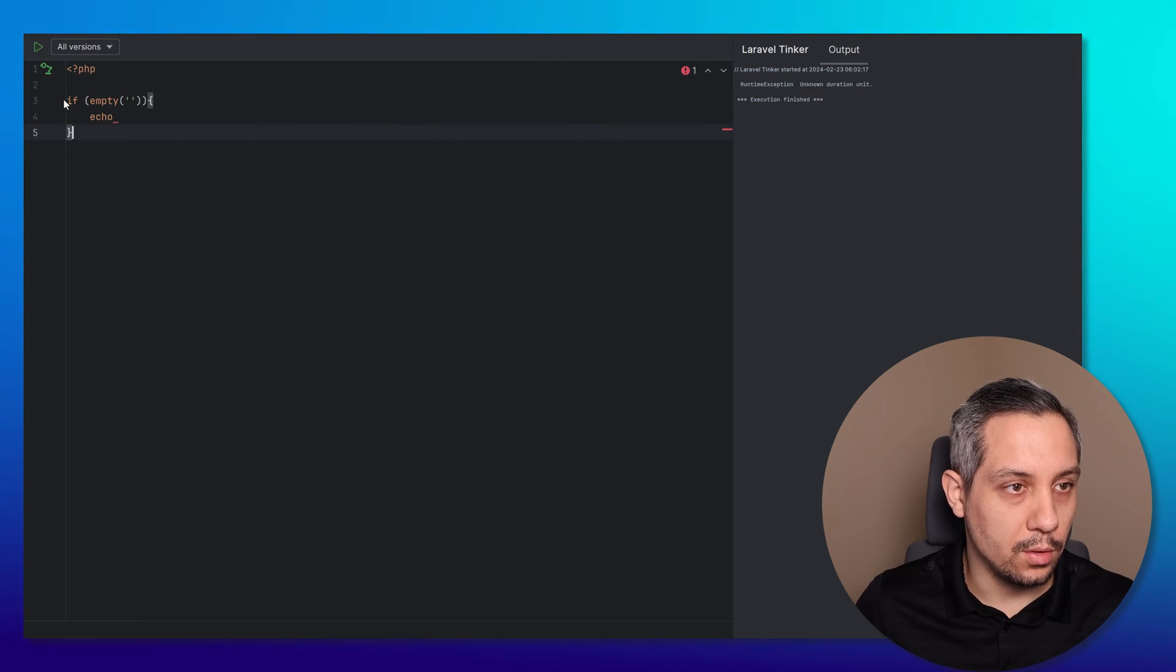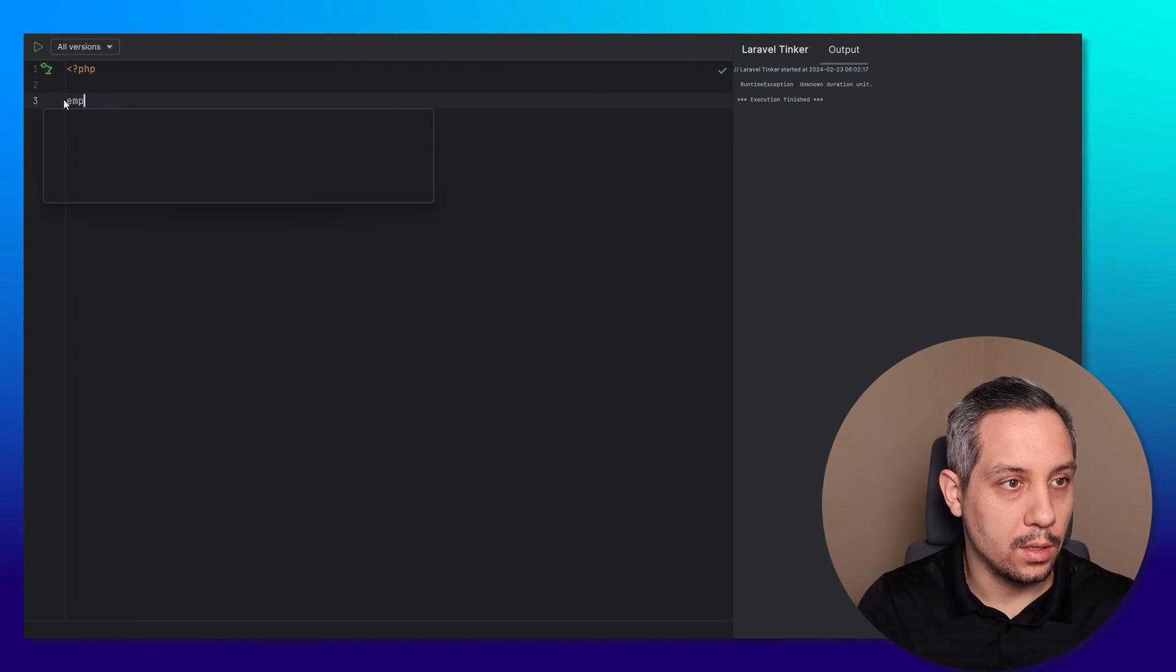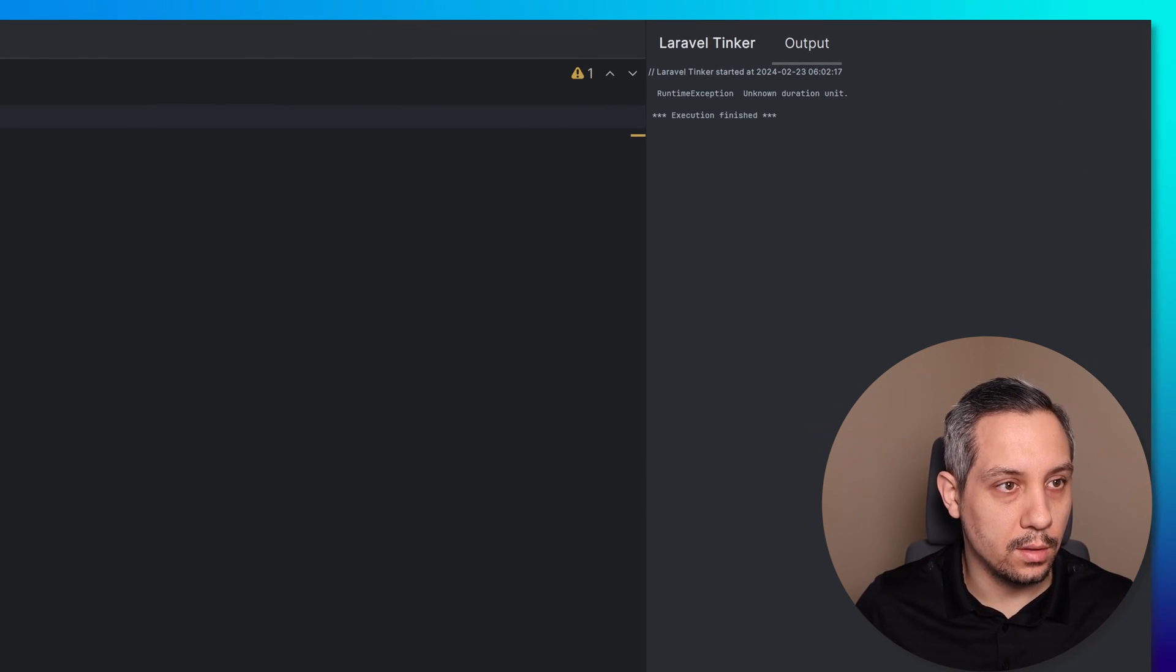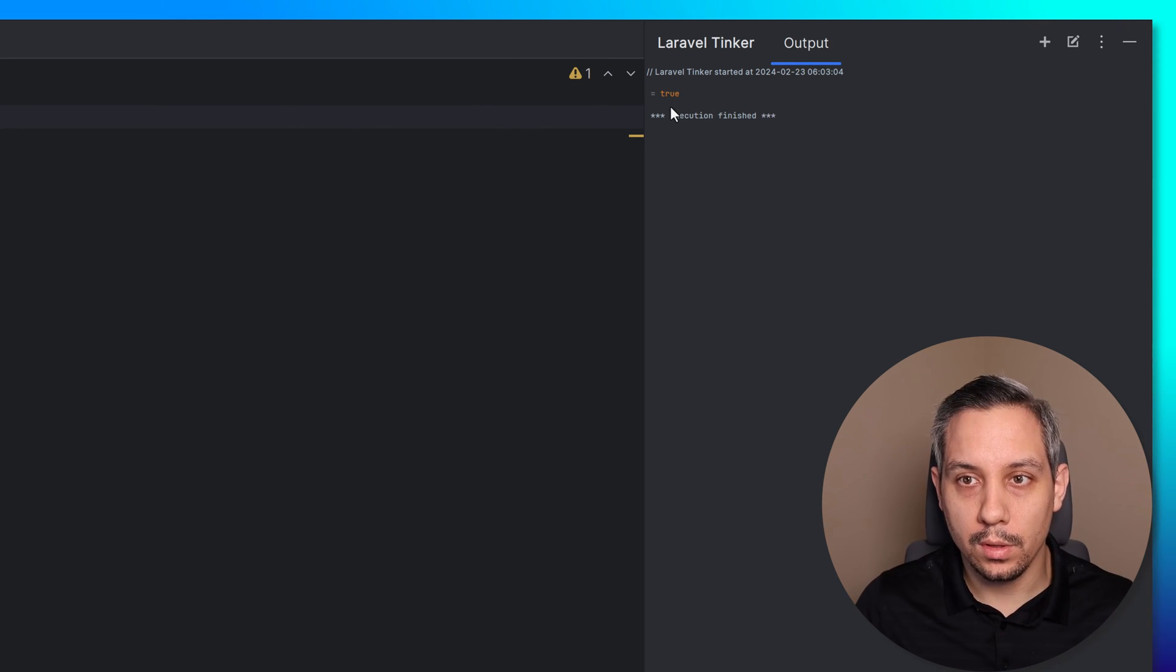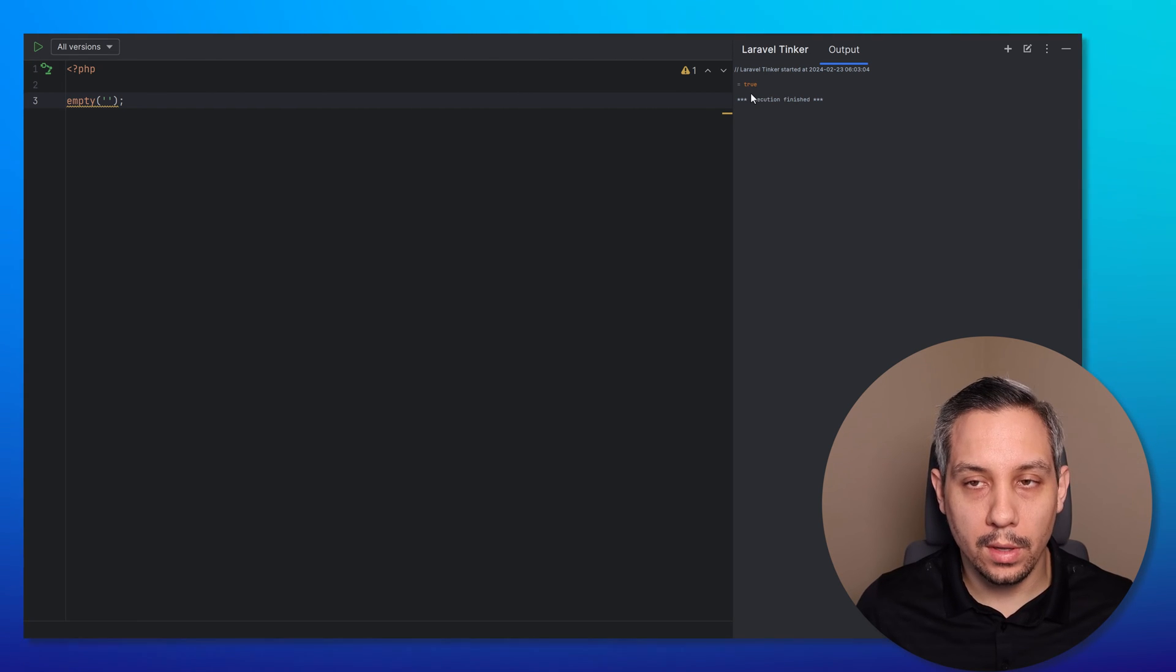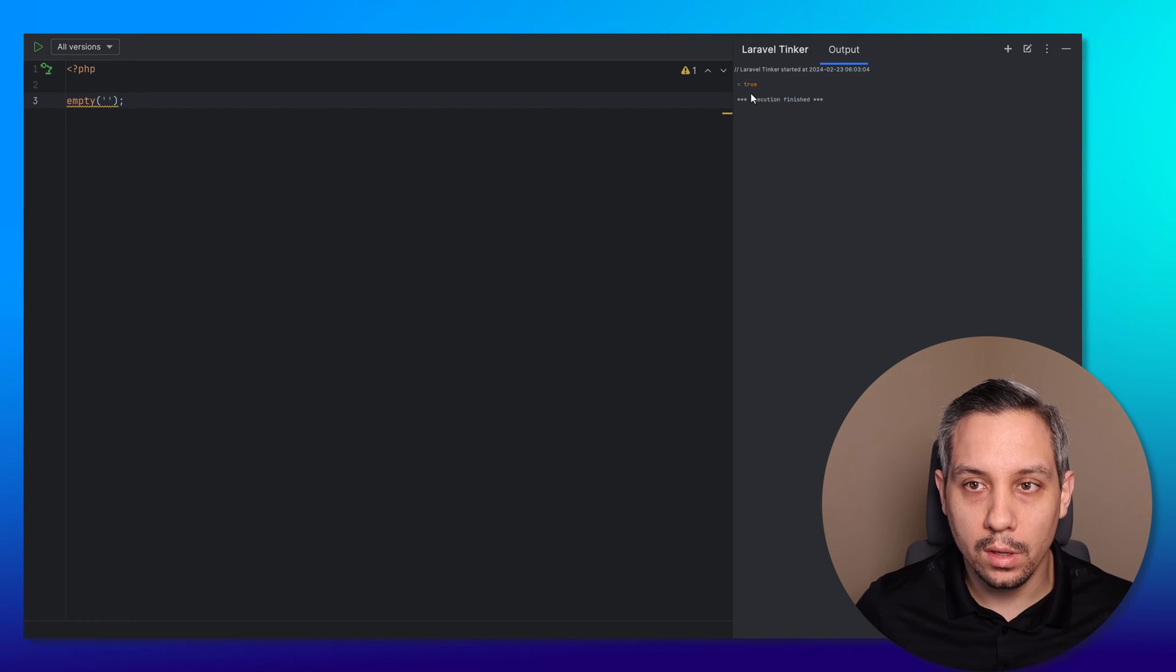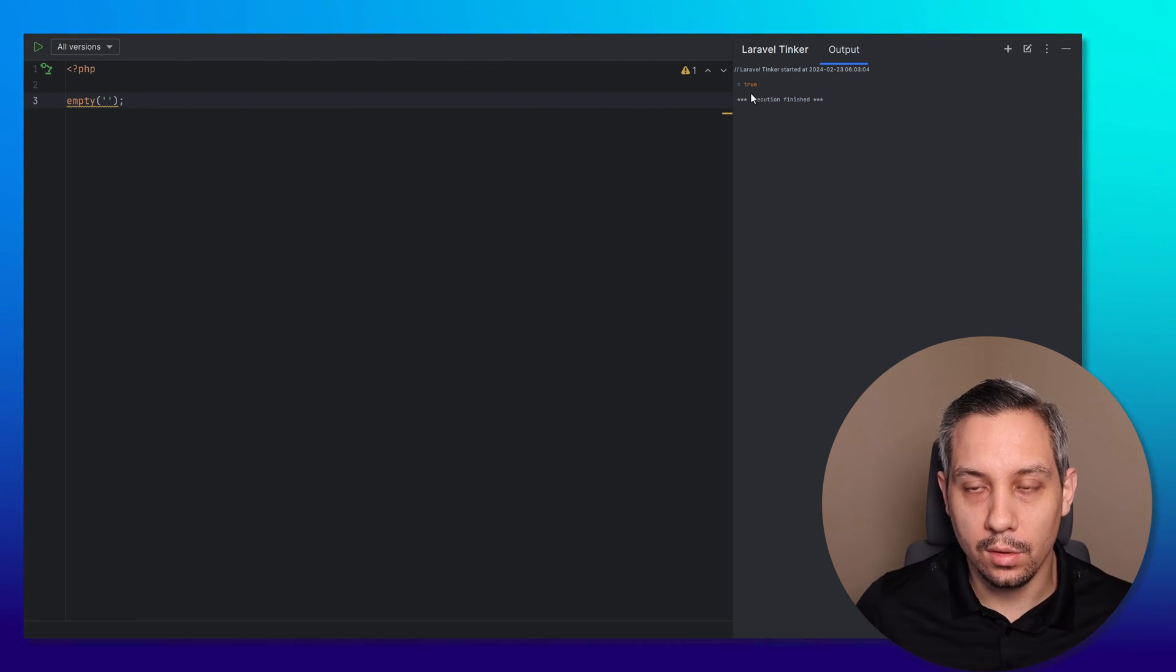You could either put something here or just simply go like this, and it will output the value there. Again, this is one of the best, most useful tools that I use on a day-to-day basis when I'm just trying to test out what a little part of the code that I'm working on is doing.